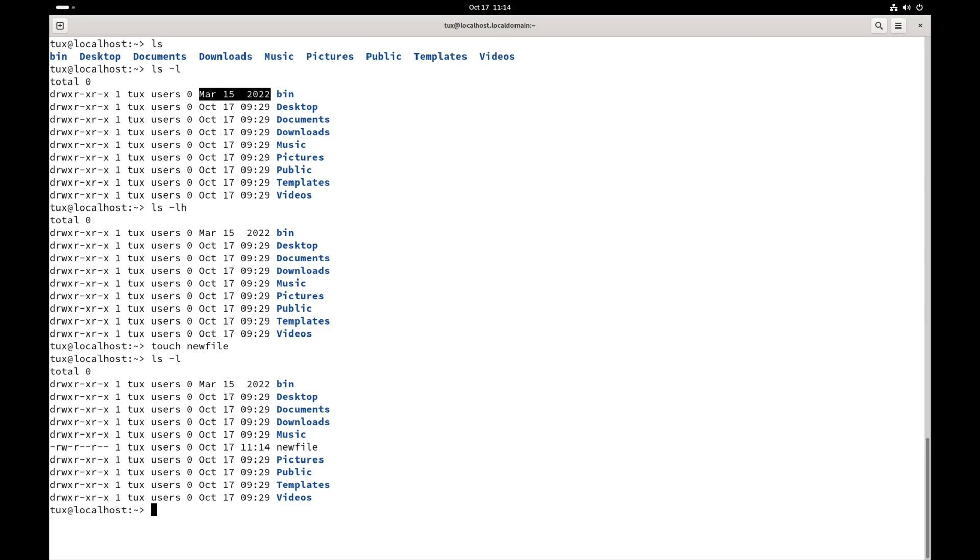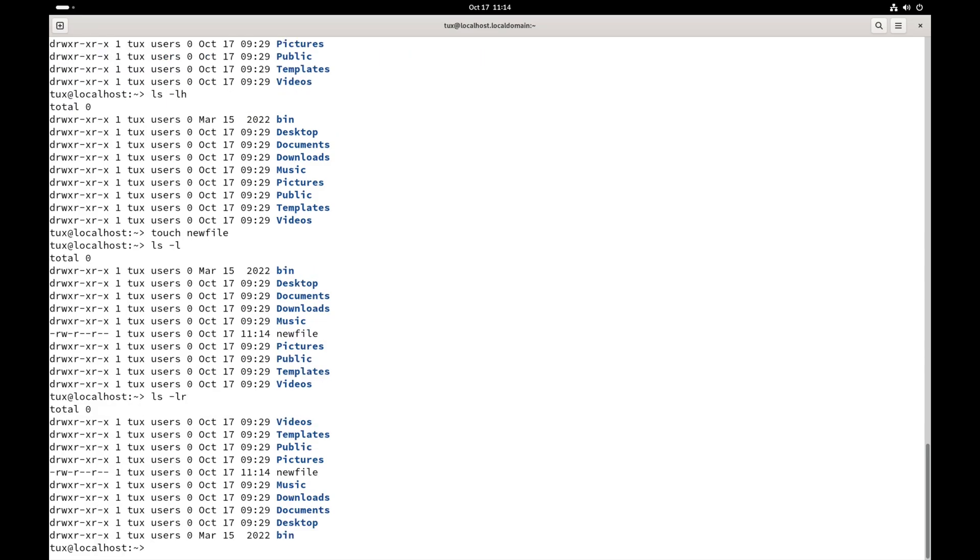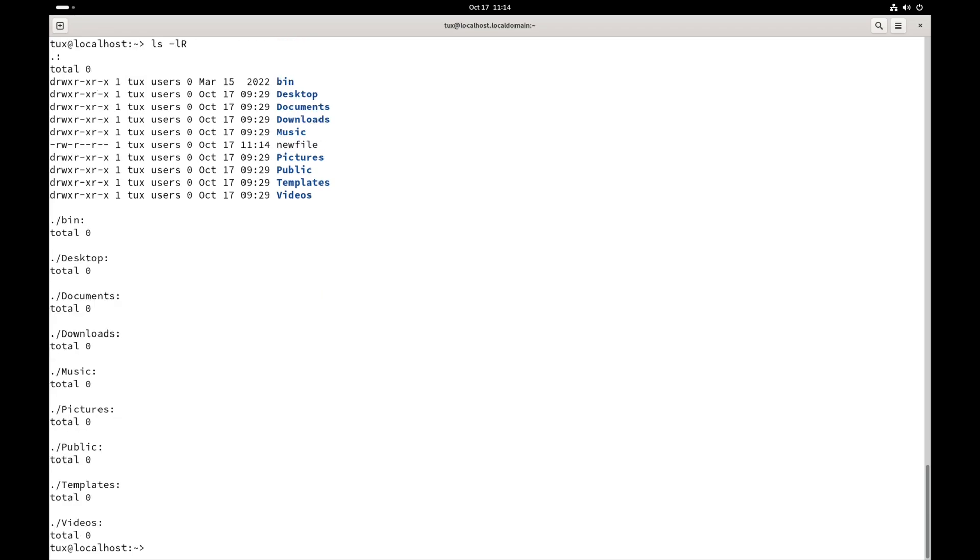Again, we do have lots of different switches, so ls dash l r for recursive, capital R. And this will show me all the different directories with the contents of those directories.